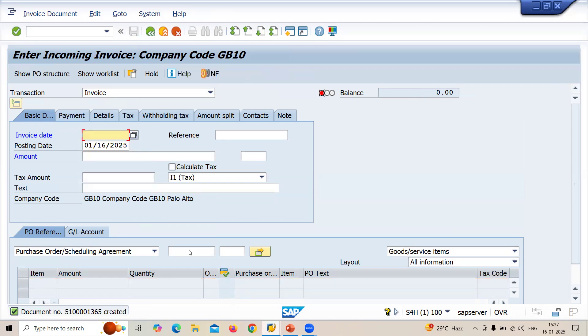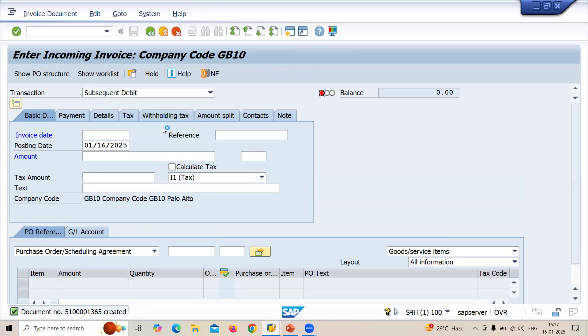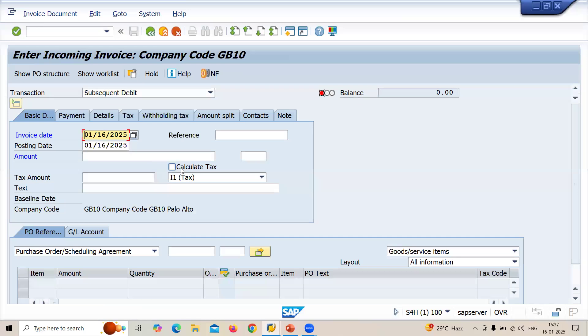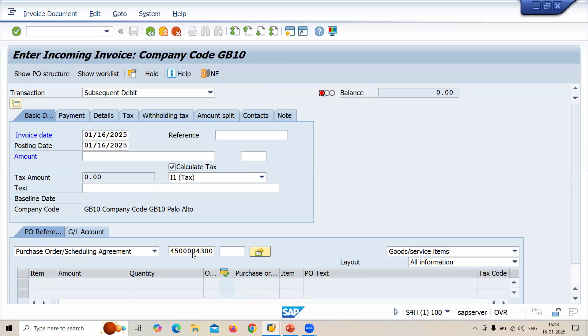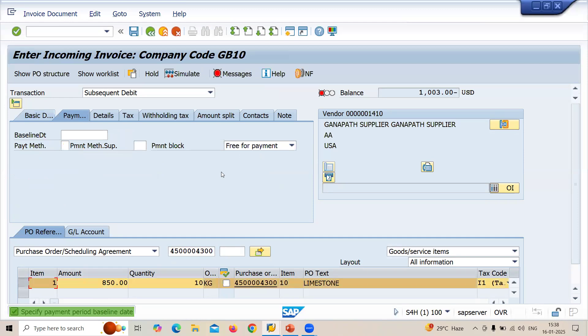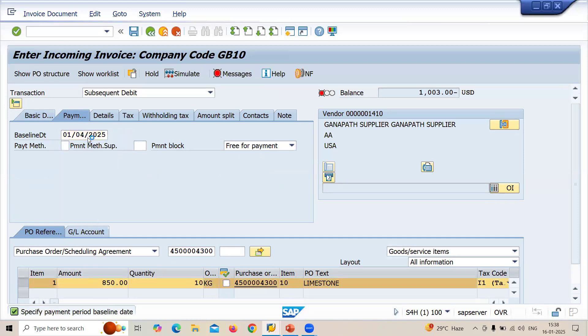Now I'm going to select subsequent debit, debit note. Let me enter date, same. Calculate tax with a reference to purchase order. Enter the purchase order number here. So now the amount is 850. Press enter. Enter baseline date.